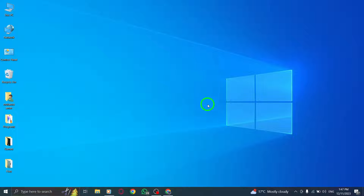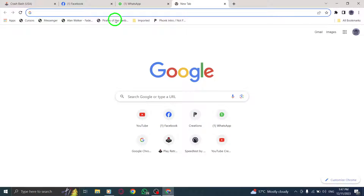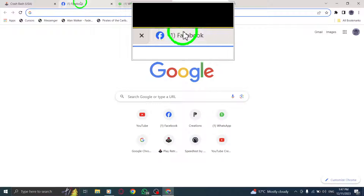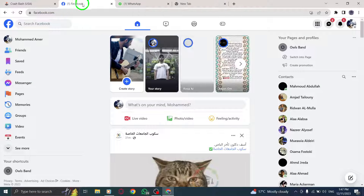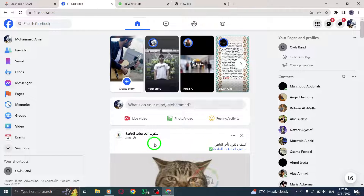Let's get started. Step 1: Open Facebook. Log in to your Facebook account if you haven't already.